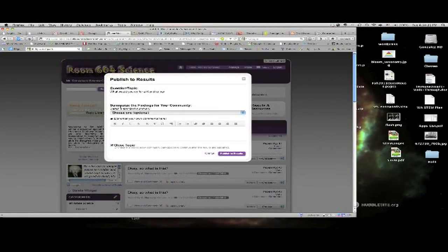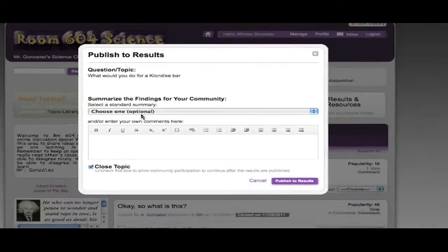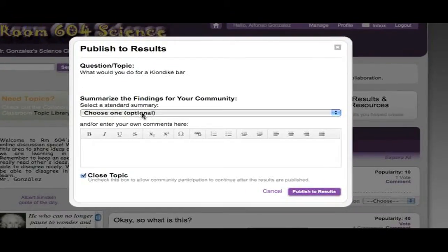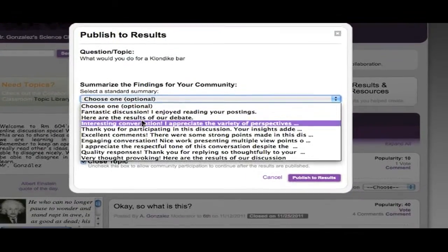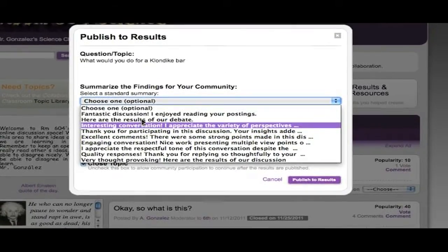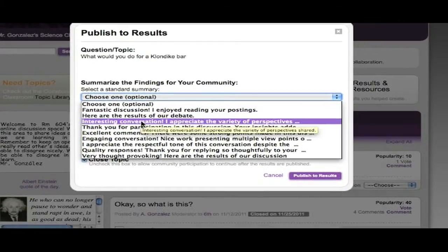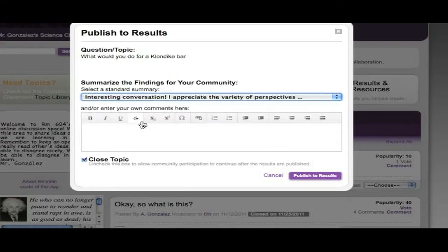So when you're publishing your results, you got to tell your classes, everybody in your class, your classmates, what's going on. This one is not really a debate, so I don't know, that one's kind of interesting conversation. I appreciate the variety of perspectives. I'm going to choose that.